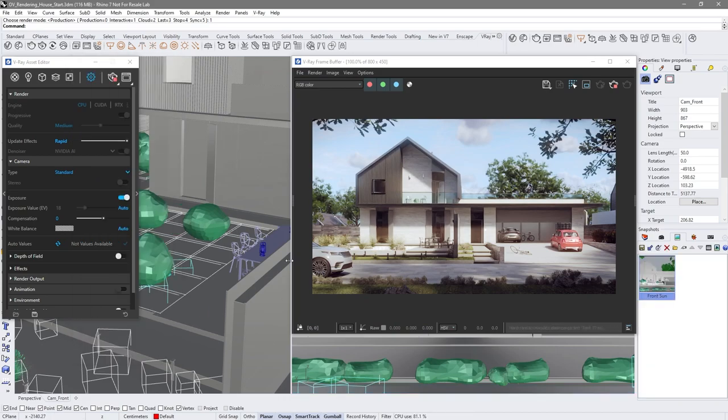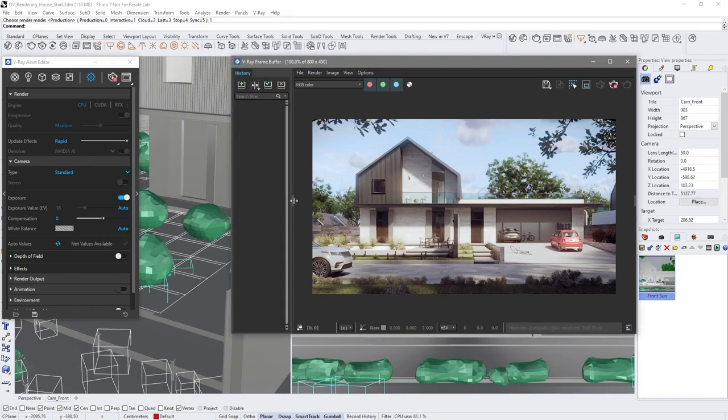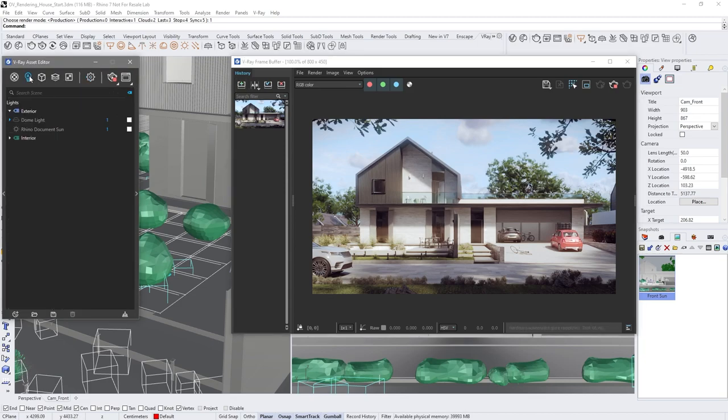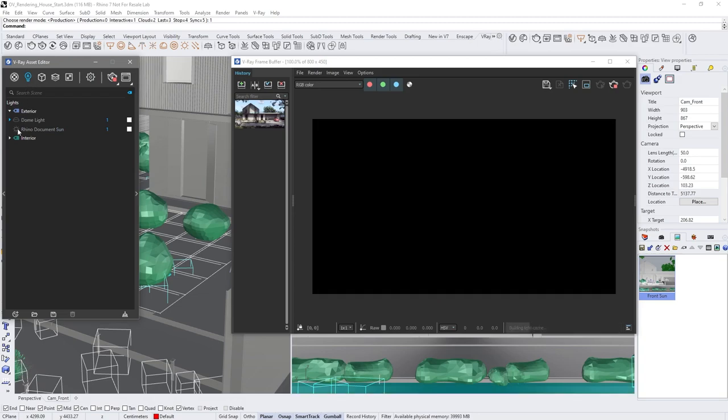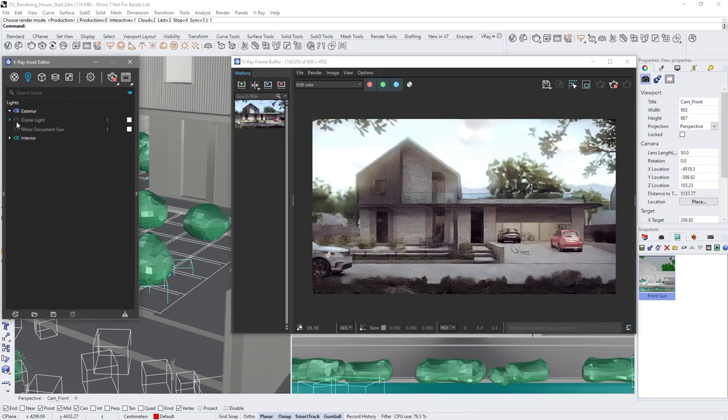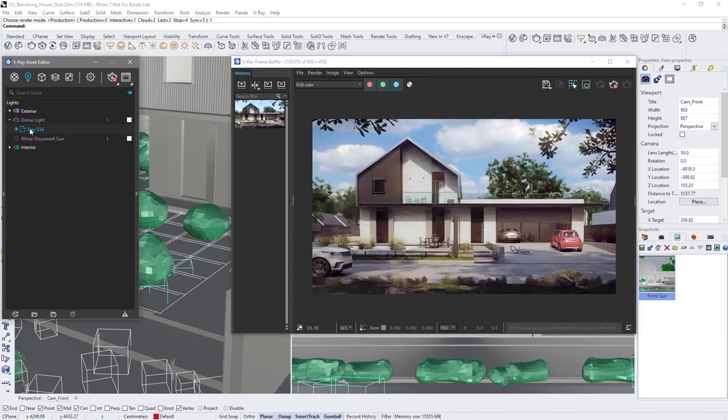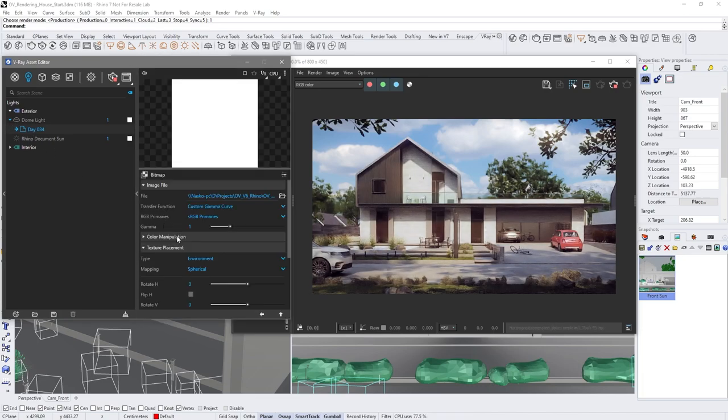Save the current image into VFB history for future use. Now we're going to use V-Ray's sun and sky for lighting the environment. Let's turn off the sun and turn on the dome, which will block the sky. In the texture parameter, make sure it's set to spherical mapped.